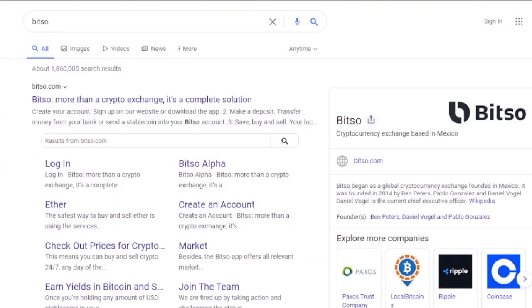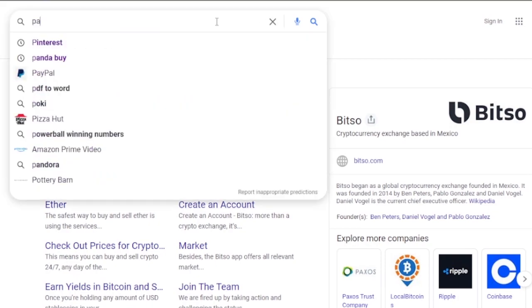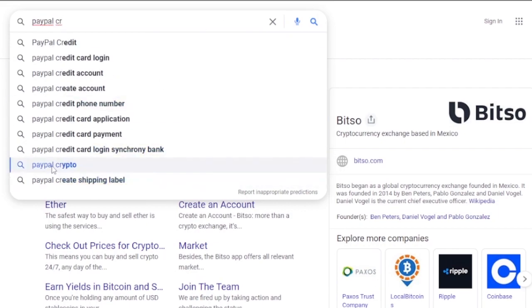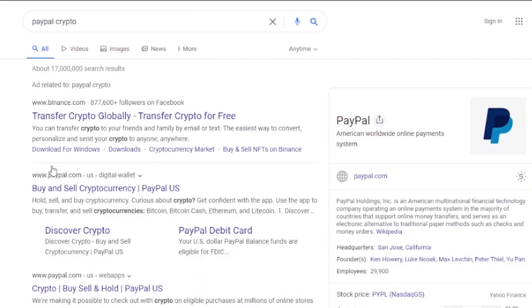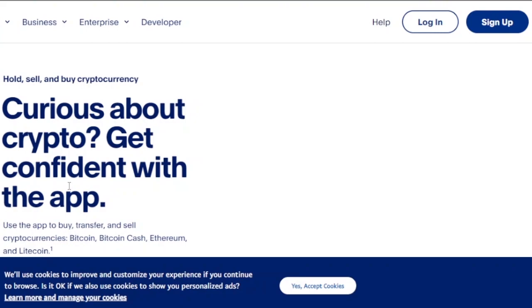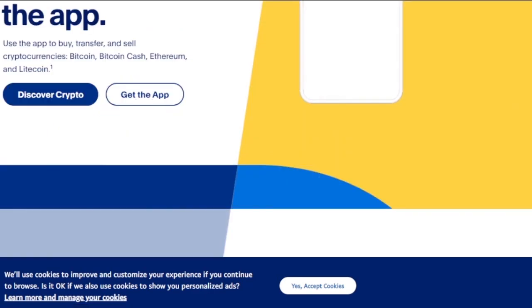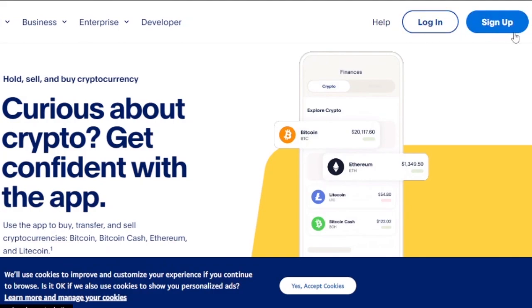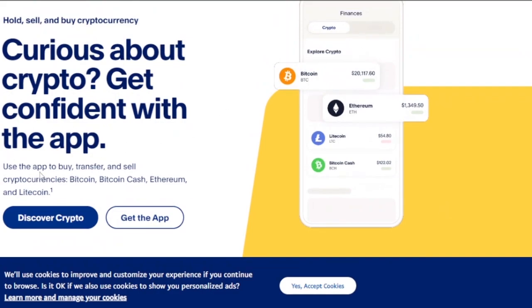Another good method is through PayPal, which has introduced its own crypto wallet. You can connect your PayPal with Coinbase and get money directly into your PayPal account, which is then linked to your bank. I'll search 'PayPal crypto' to show you how it works. You can log in or sign up if you don't have an account.